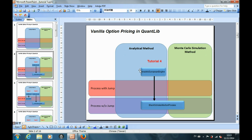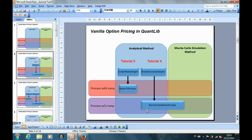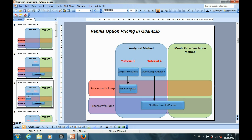In part 4 of the tutorial, we took some time to build up the whole structure of the option pricing framework for the analytical methods, assuming that the stock price movement follows the Black-Scholes model. Then in part 5 of the tutorial, I demonstrated how easily we can change the pricing engine and the stock price movement process in order to price the options with the jump diffusion model analytically.